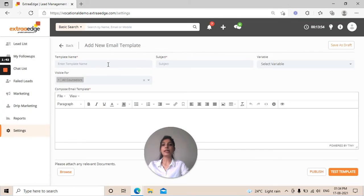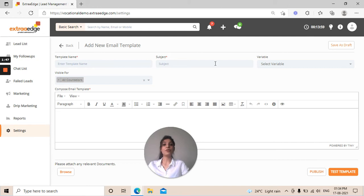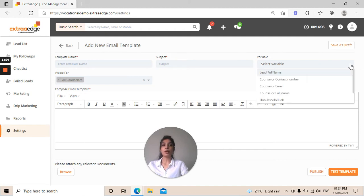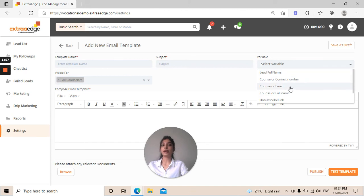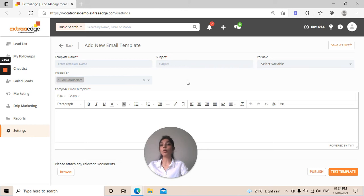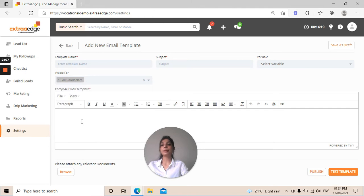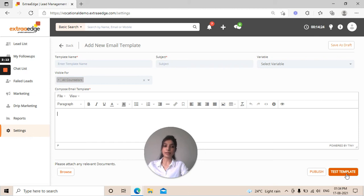Now you can enter your template name, for example, greetings or welcome. Subject: welcome to XYZ University. Then we have variables to select through dropdown. You want lead's full name, counselor's contact name, counselor email, whatever you want. And then for whom you want it to be visible, you can select from dropdown. You can simply type the body of your email here. You can test the template by clicking test template or directly publish it.